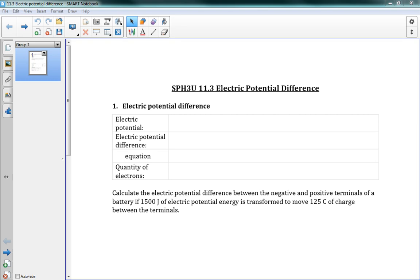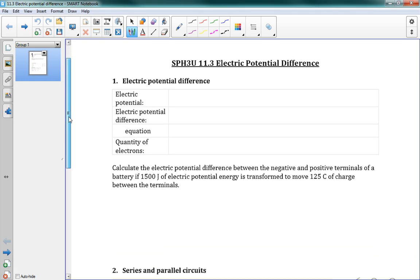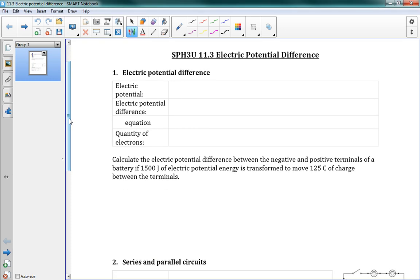This is 11.3 electric potential difference. Before we can talk about the potential difference, we're going to talk about the idea of electric potential.